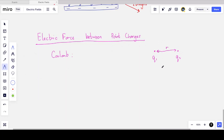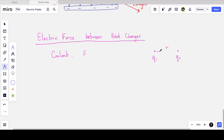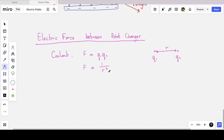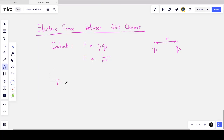Like charges repel and unlike charges attract, but there is always a force between them. Coulomb found the magnitude of this force is proportional to the product of the charges Q₁ × Q₂, and inversely proportional to the square of the separation r². This sounds very familiar — it's an inverse square law.